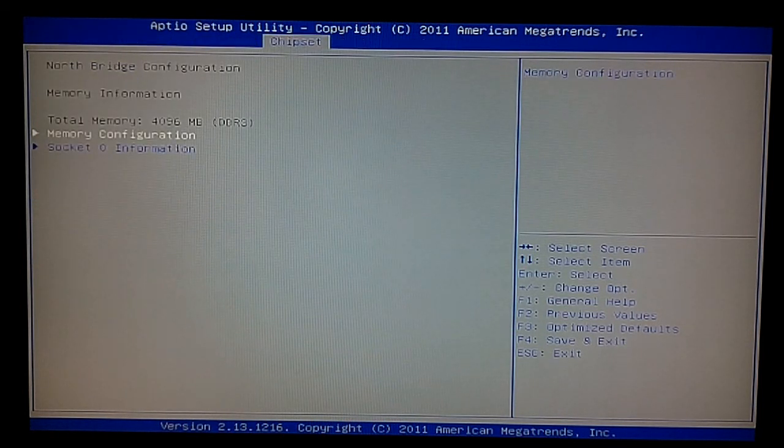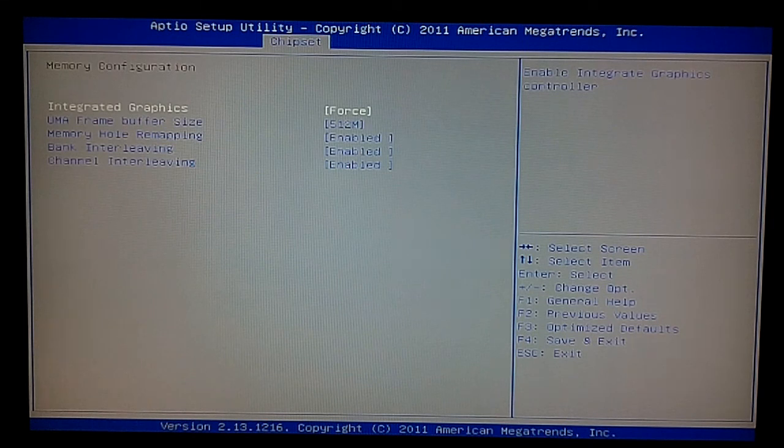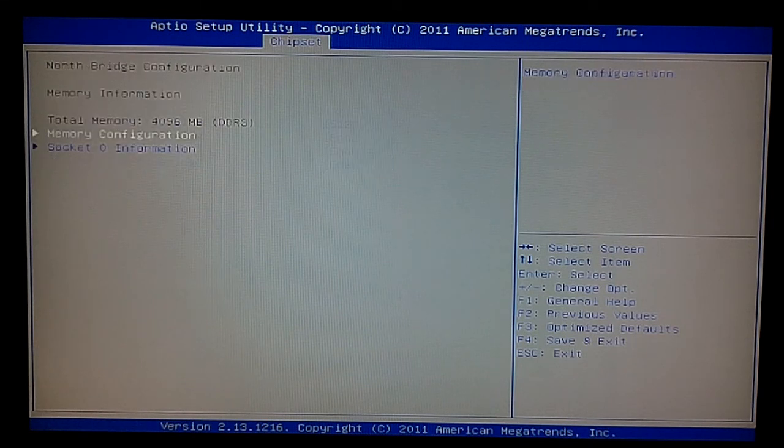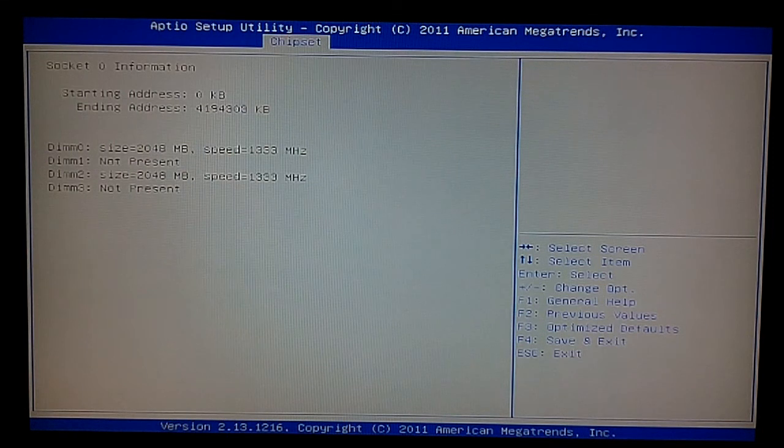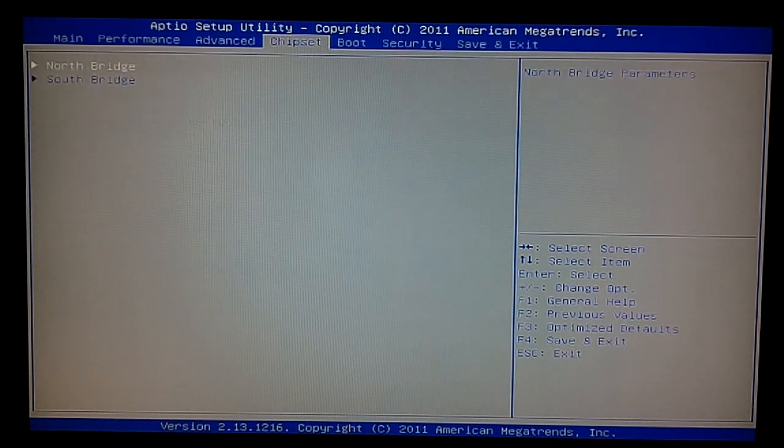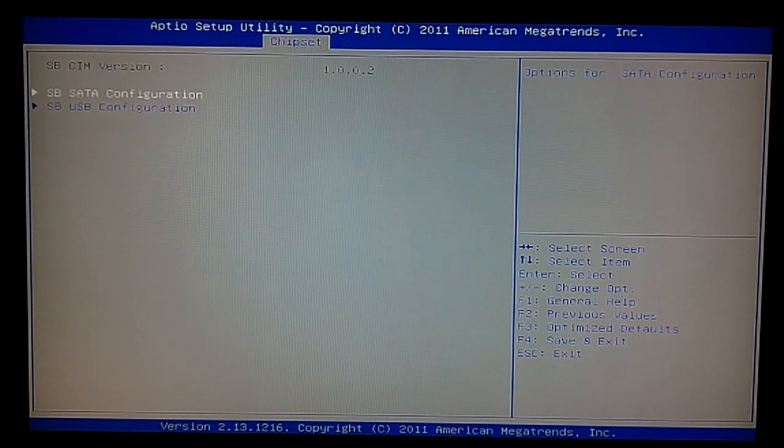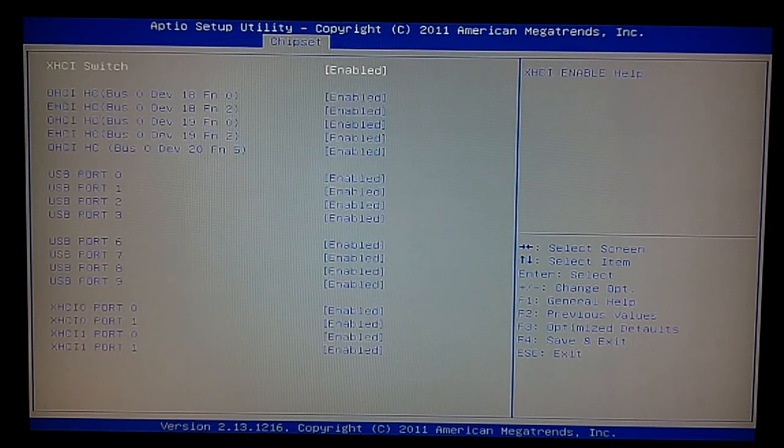Chipset - we have our north bridge, which lets us see our integrated GPU and then just socket information. Then we have our south bridge, which shows our SATA and USB devices.